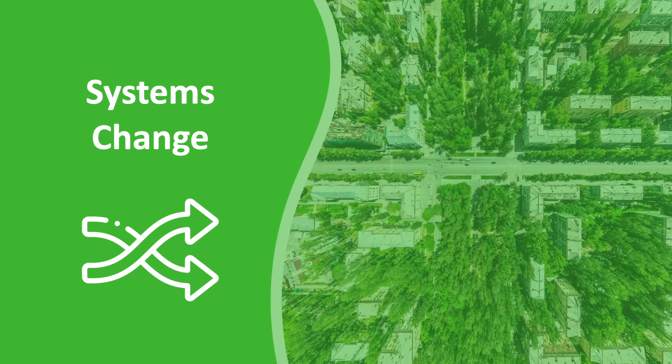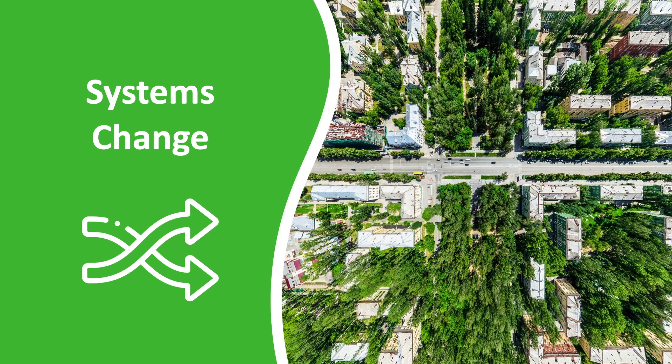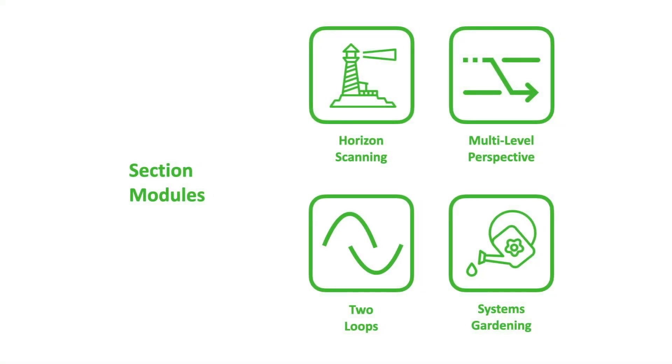The next set of modules provides the key models of systems change, including the multi-level perspective, horizon scanning, two-loops model, and systems gardening.